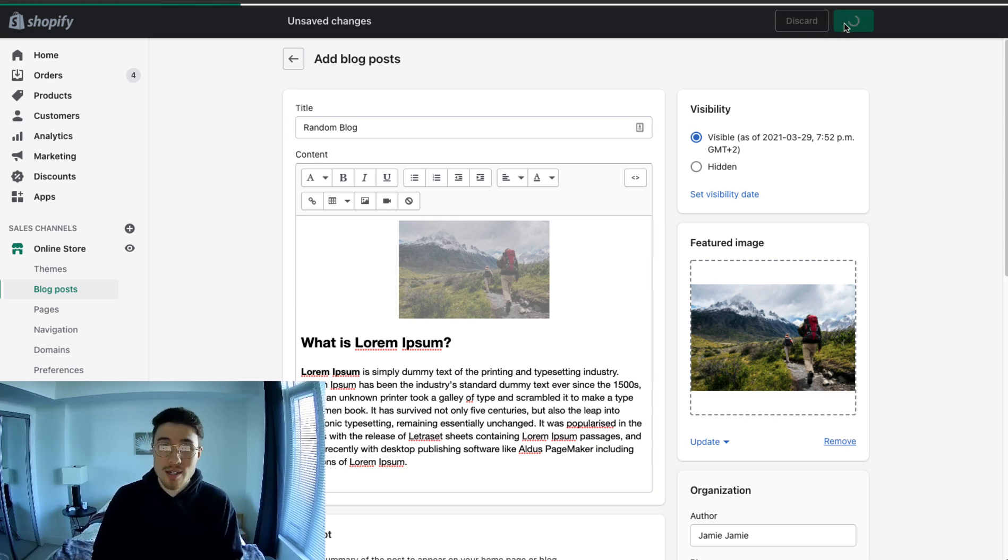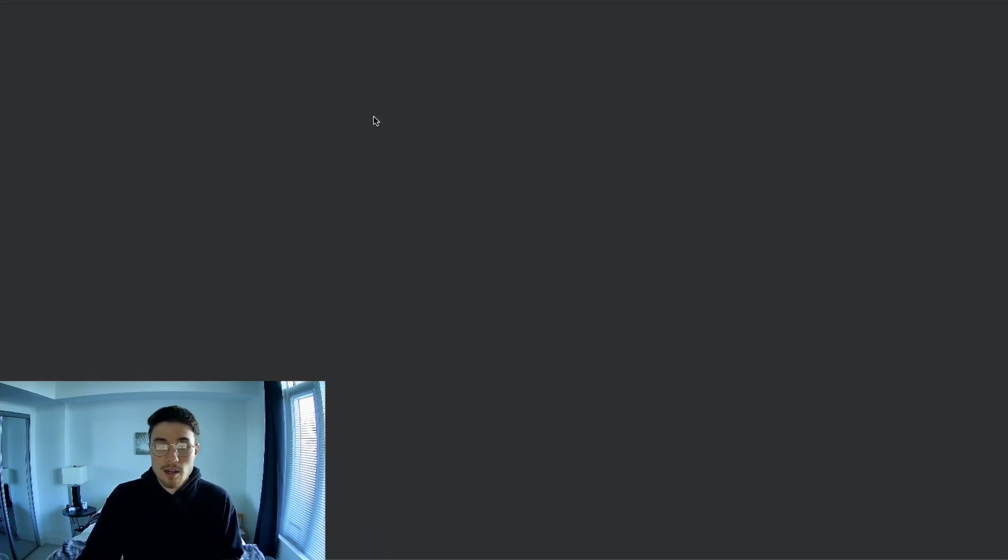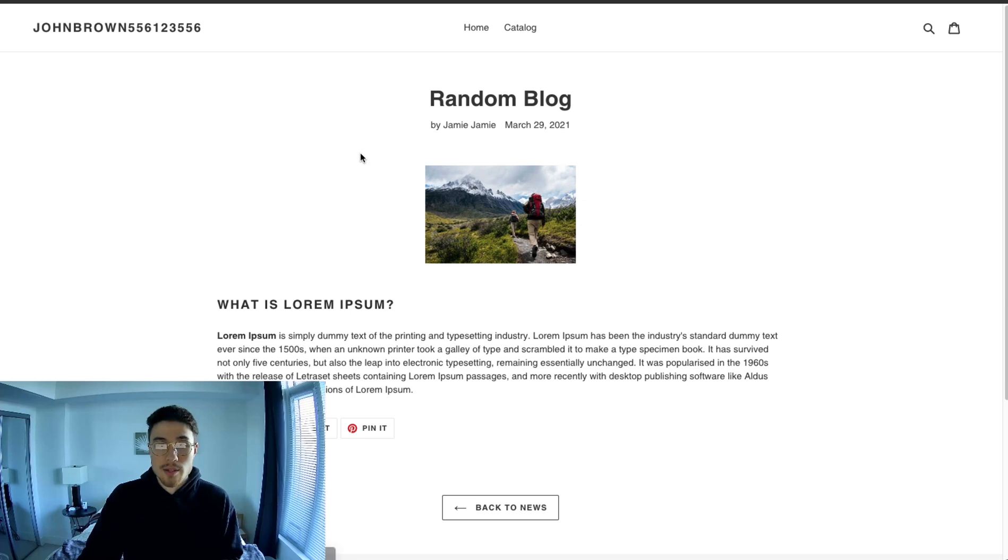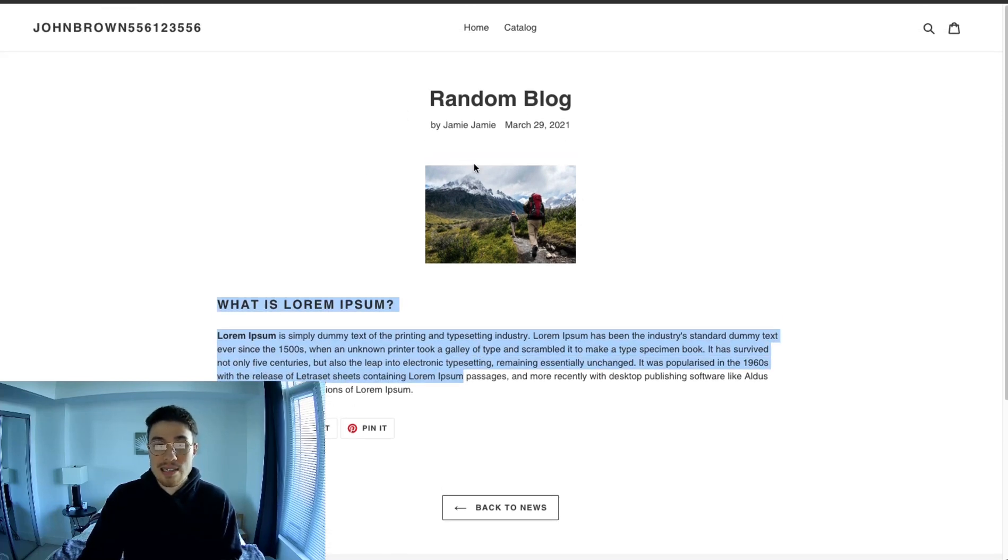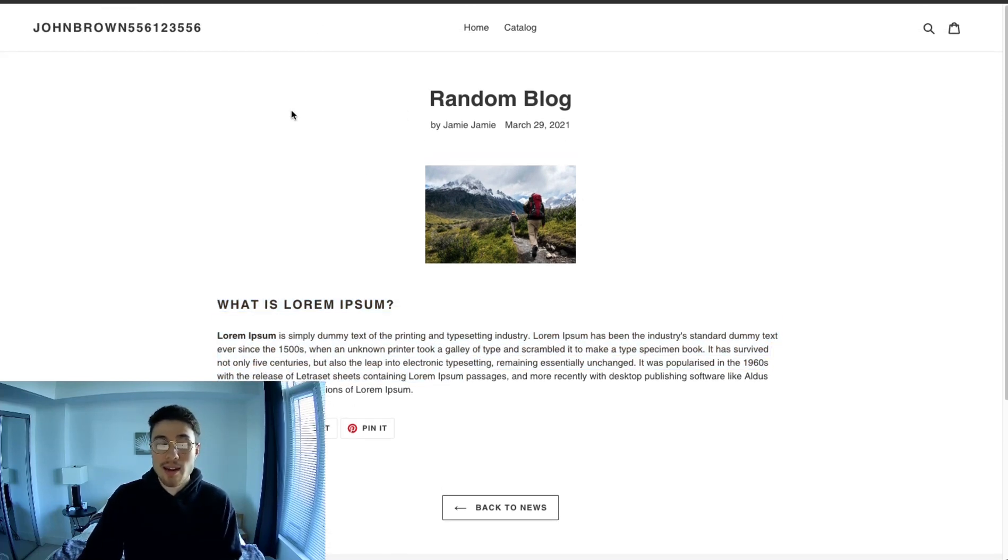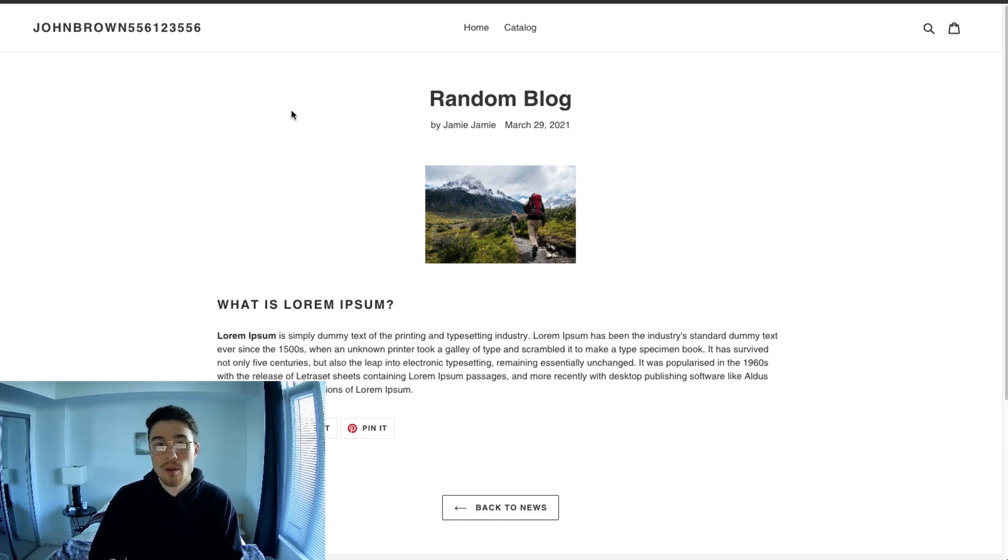And once you're done, you just click save. To view the blog post, I'm just going to click view on online store. And there's the blog post easily shows up on your Shopify store and the URLs are taken care of. And it's really easy to add more content as your blog grows.